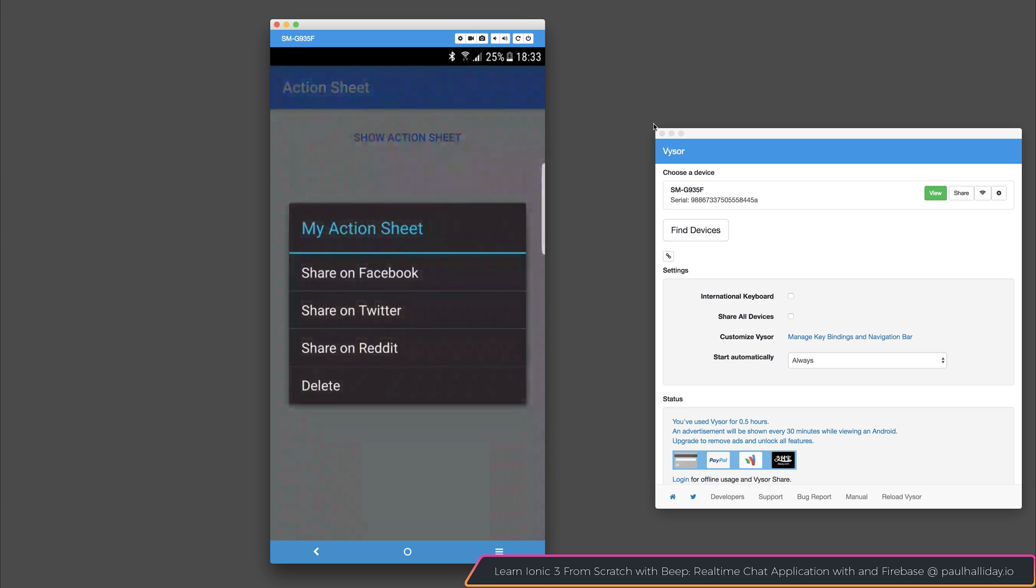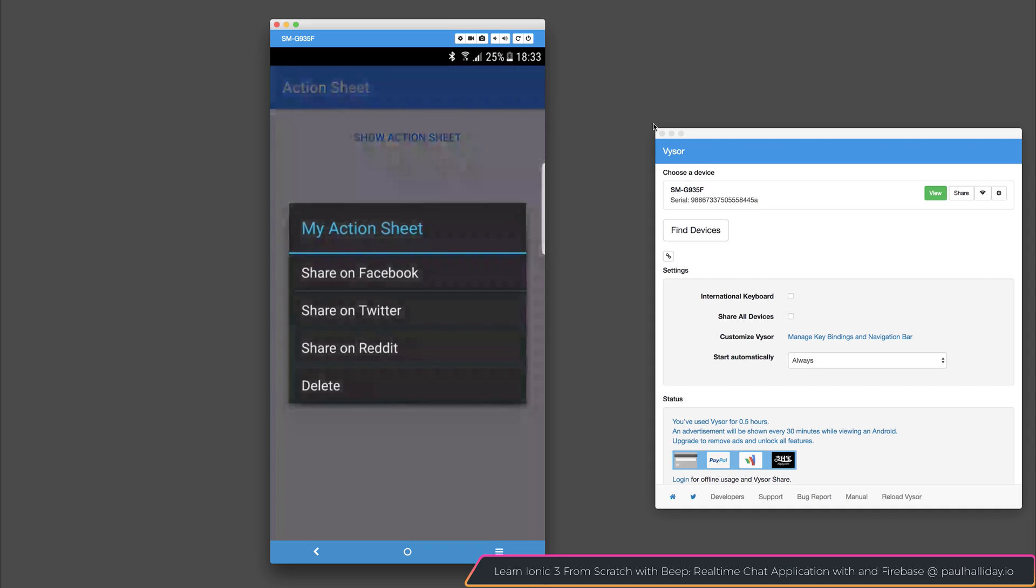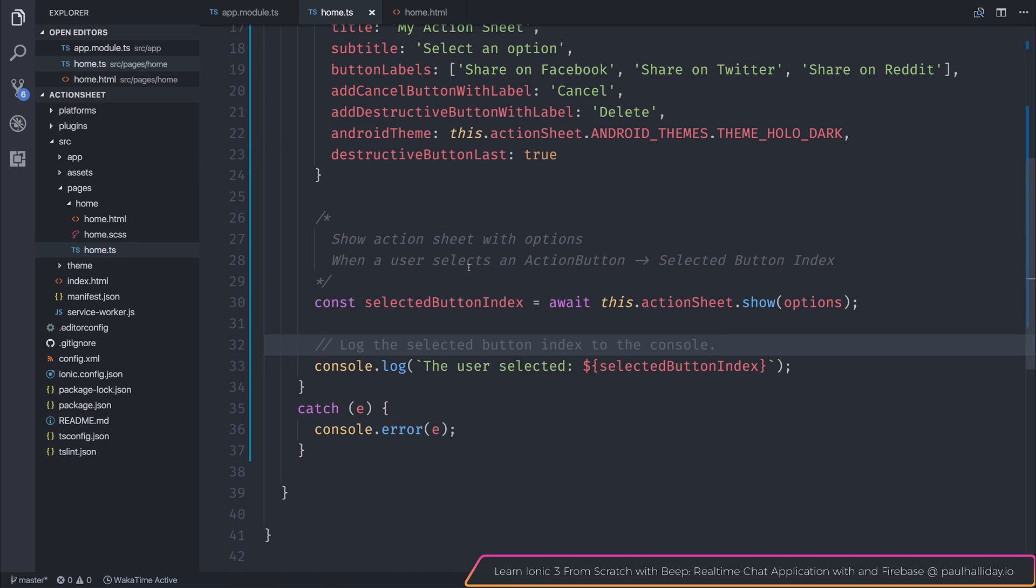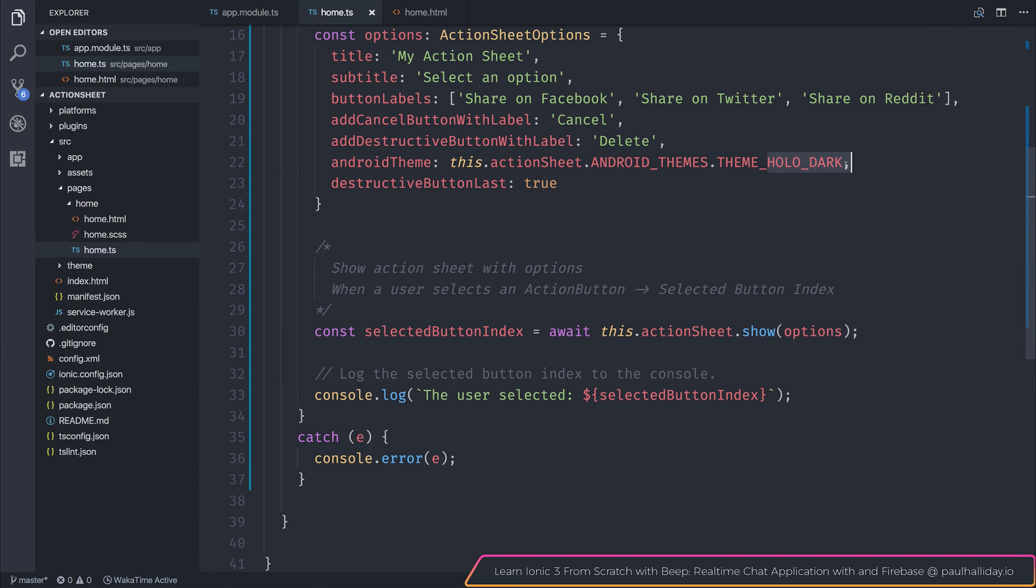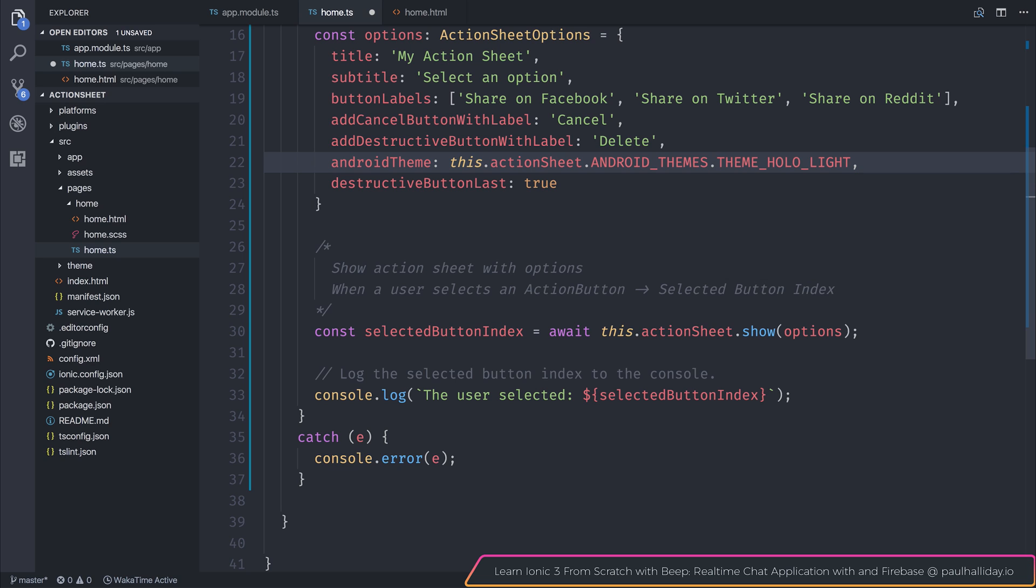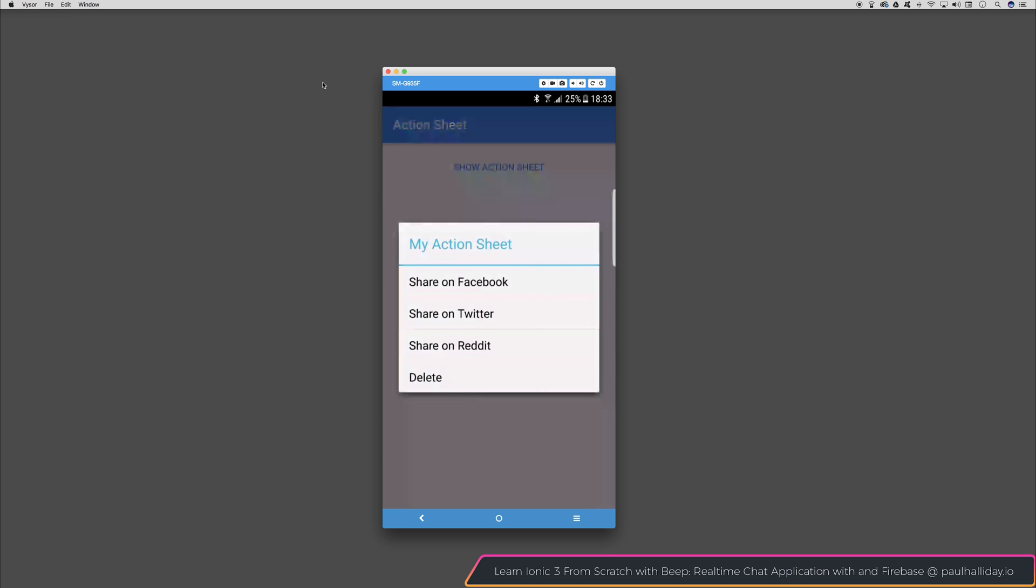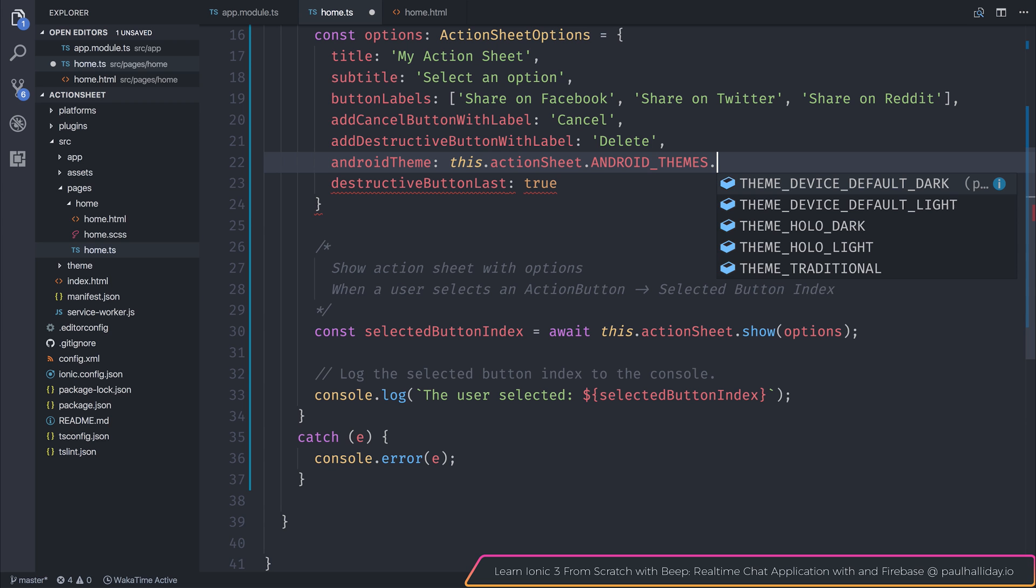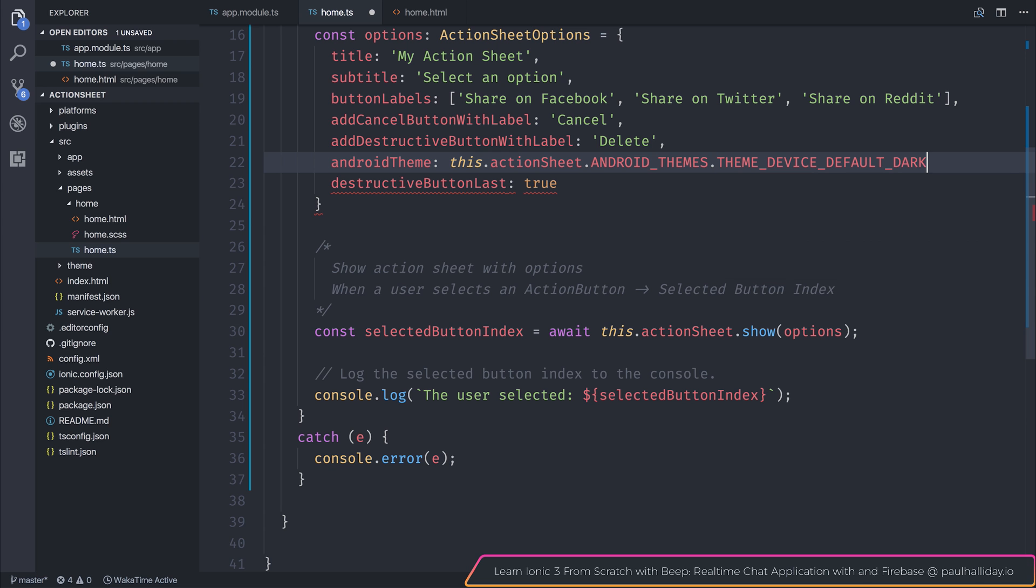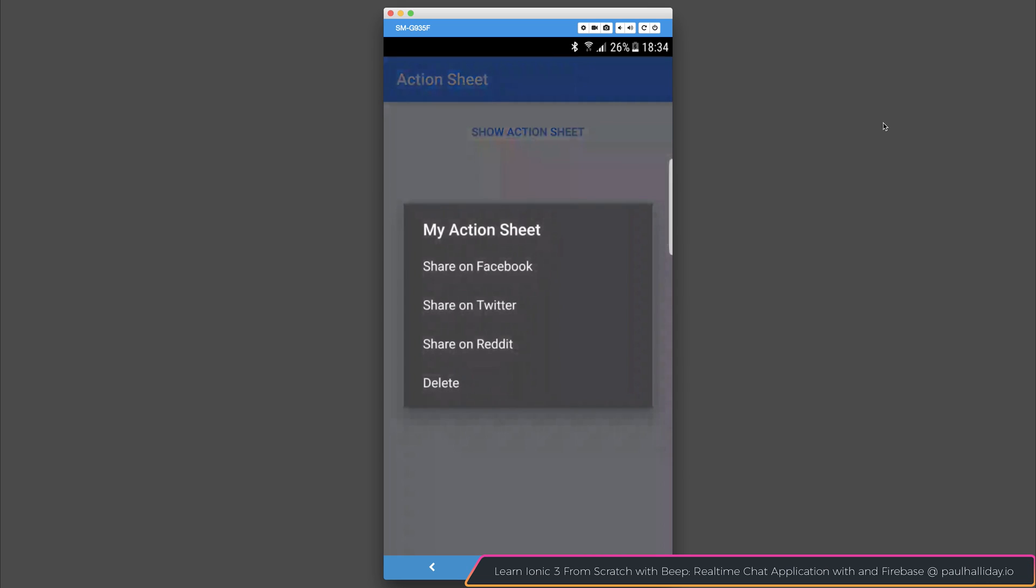So as you can see, we've now created an action sheet with ionic native that we can display inside of our applications. We can, of course, go ahead and change the theme. So if we selected theme hololight instead, our application would be updated to instead show a light theme. We could also change this to be theme device default dark. And as you can see, if I select show action sheet again, we now get this dark theme based on the device's default theme.